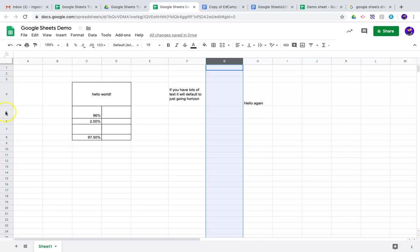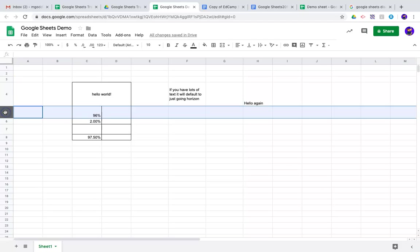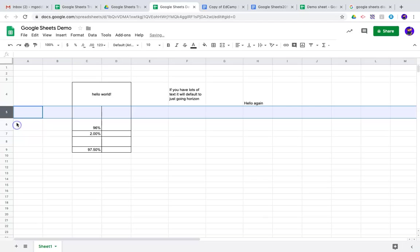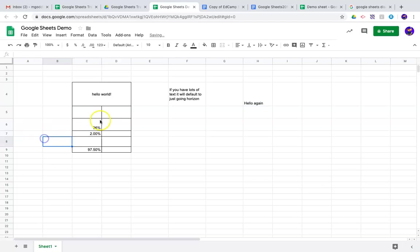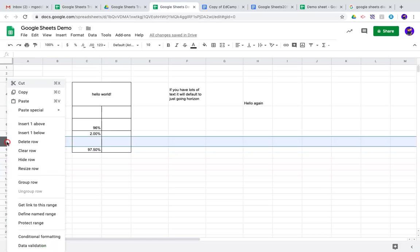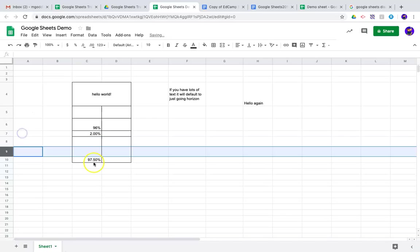You can do the same thing with rows as you do with columns. If I right click, I can insert one above, and so now you see I've inserted that row, or I could insert one below that. I'll click this empty blank one, say insert one below. You've got that.